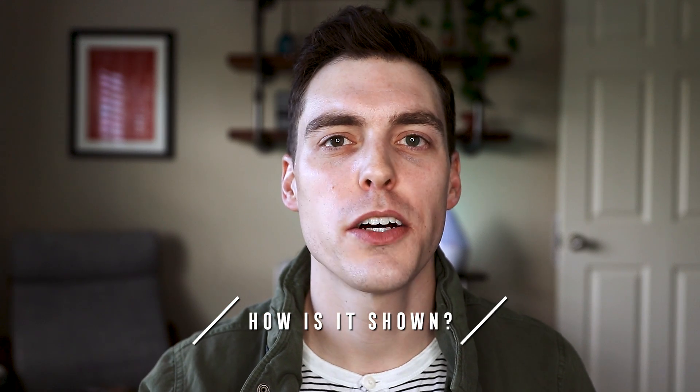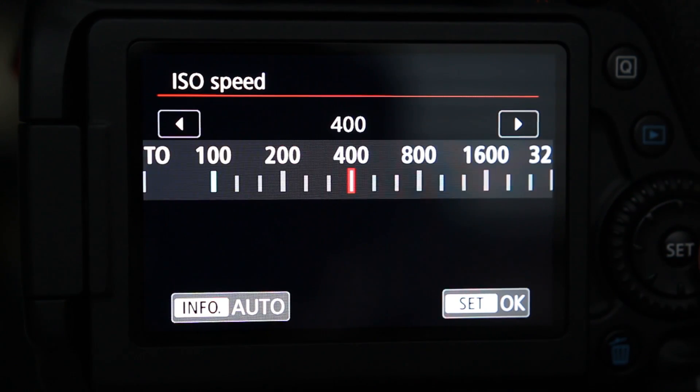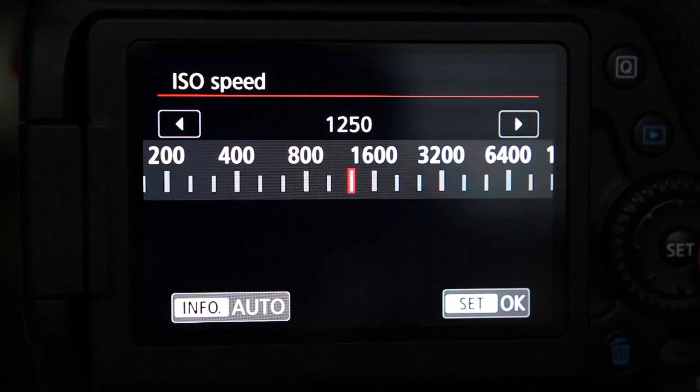How is ISO shown? It's typically represented on a camera using values like 200, 400, 1600, and so on. The normal range of ISO goes from about 200 to 1600, but some of today's digital cameras can go as low as 50 and as high as over 400,000. My camera, for example, has an ISO range that starts at 100, goes all the way up to 16,000, and is expandable to 25,600.